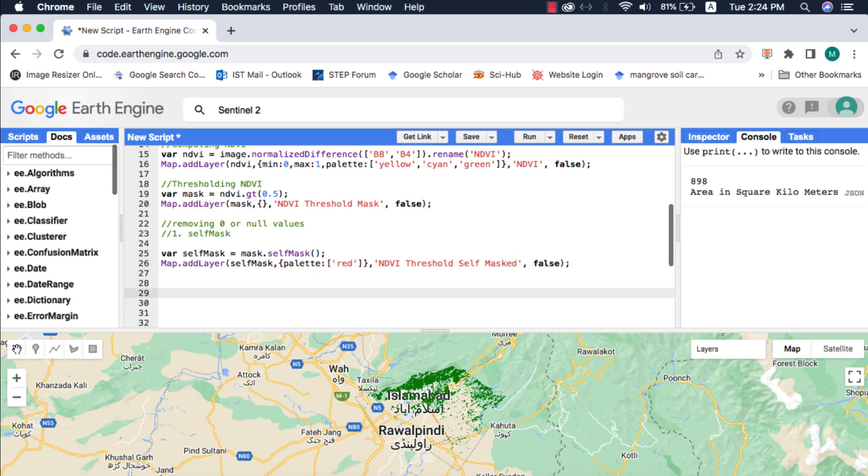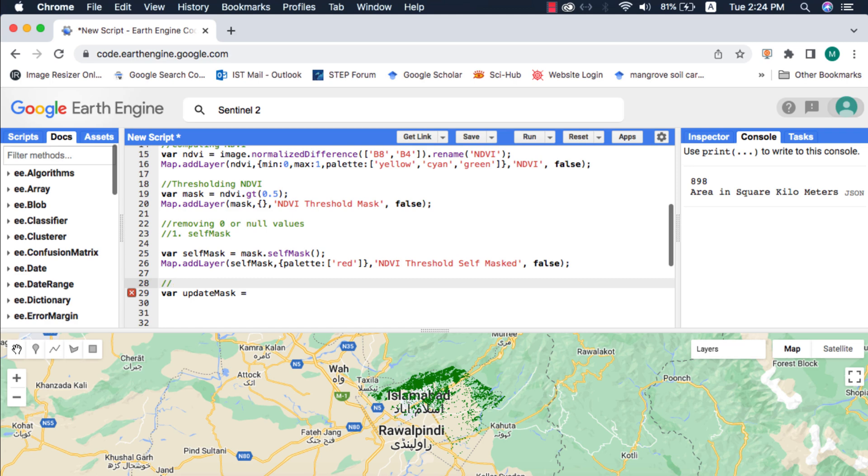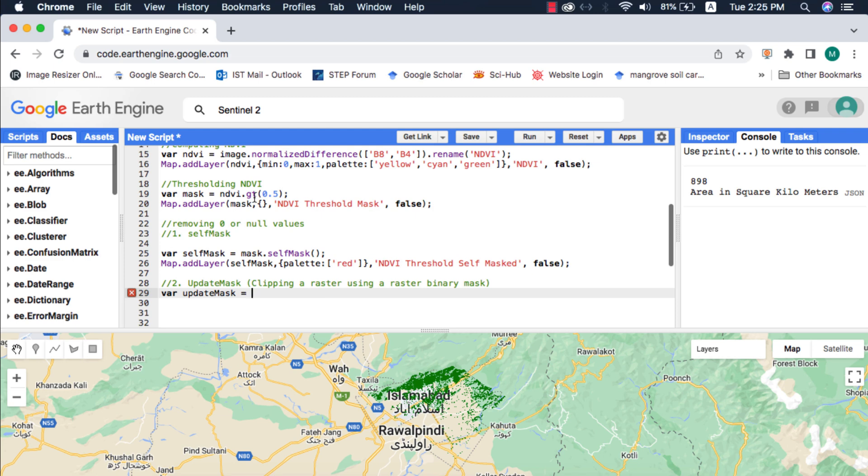As we saw that selfMask clips the 0 data values from a binary mask, the next raster clipping method that we will look at is updateMask. Through this method we can clip an image using another image or mask. I will give the unary image to this method that we created with selfMask method, because the original threshold mask contains values of 0 too.